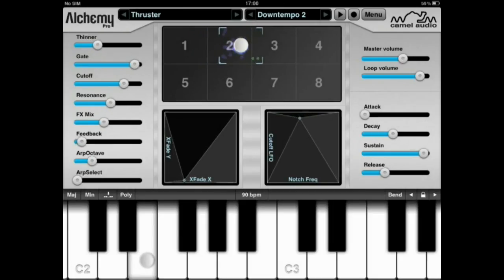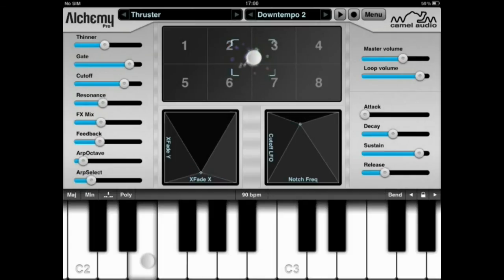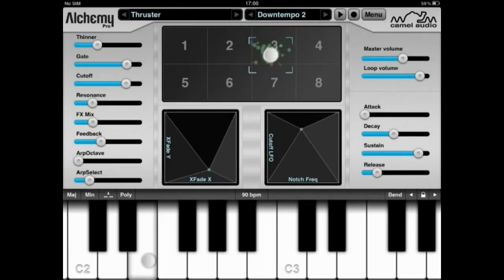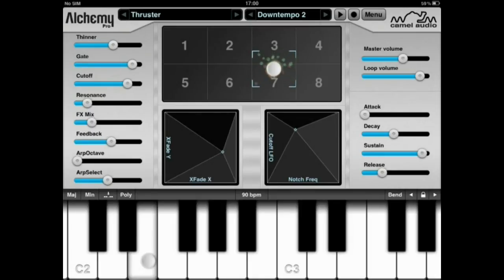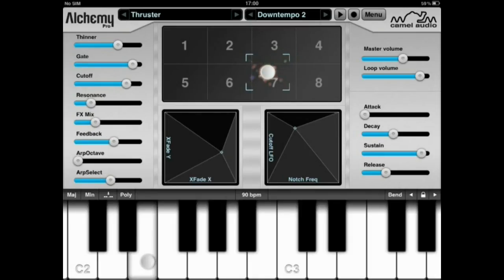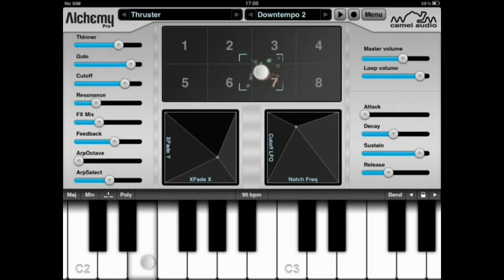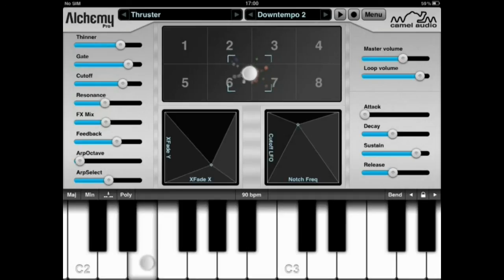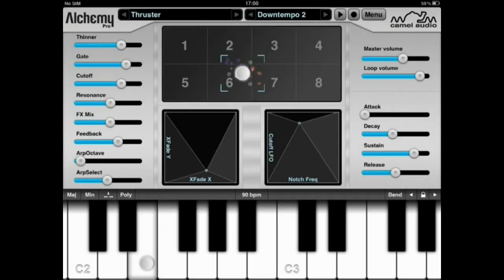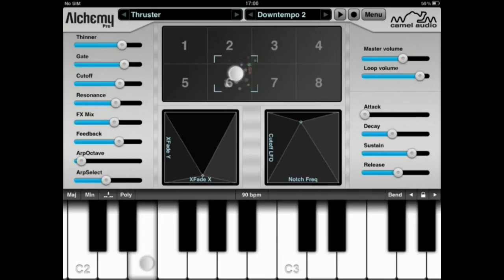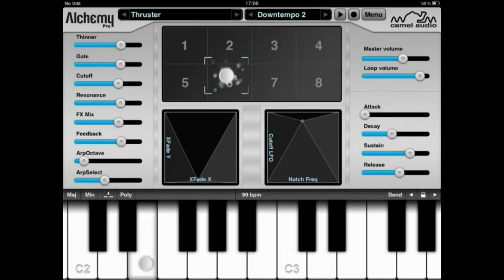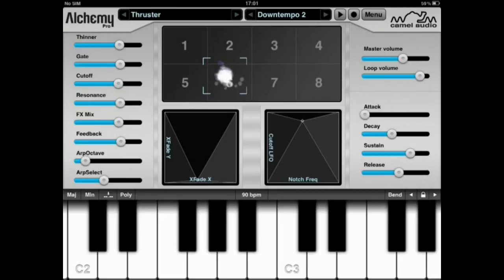As you can see, by moving across the XY pad across the different patches, the values and parameters are changing gradually, and therefore I obtain different sound properties. This greatly enhances and expands the audio possibilities of each patch.